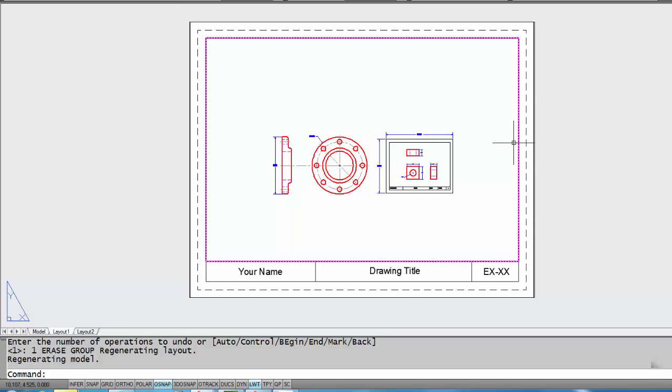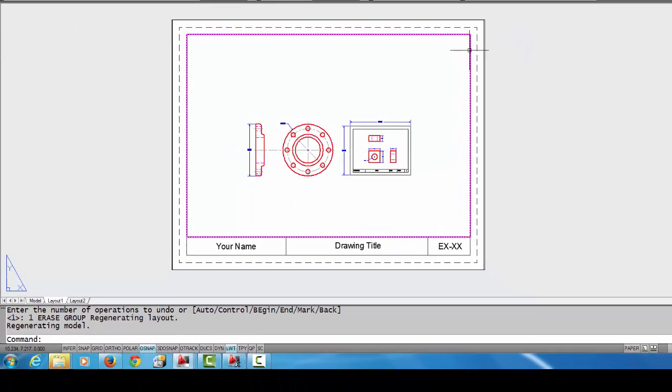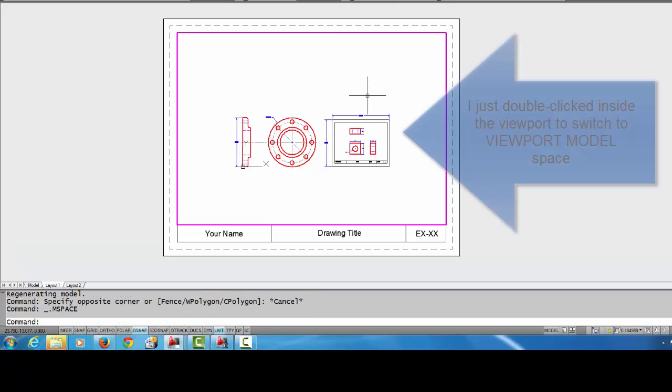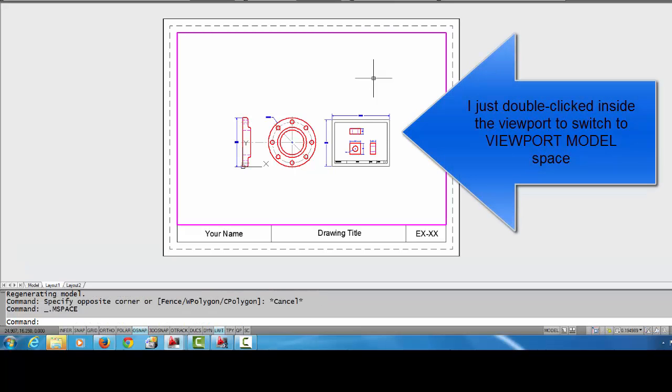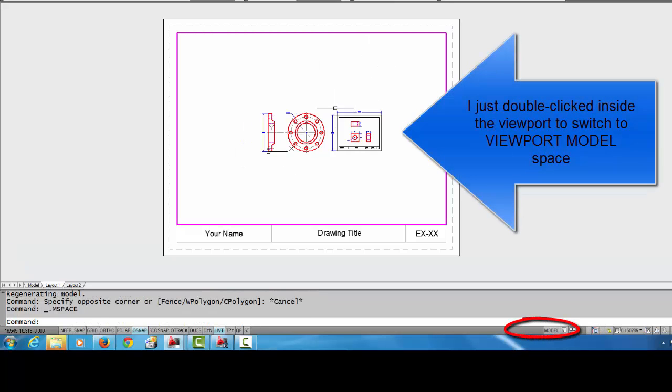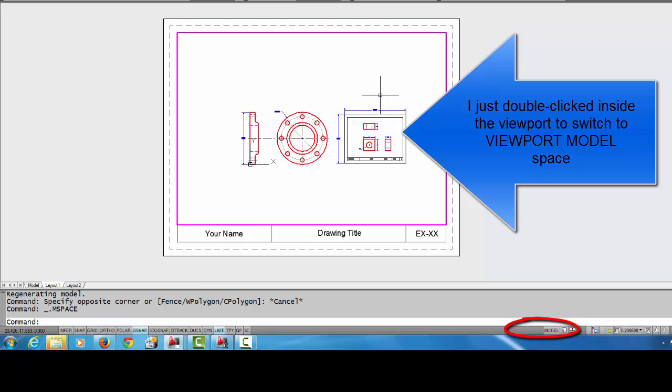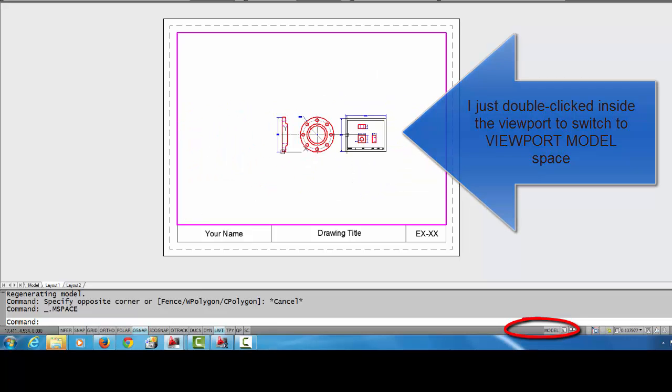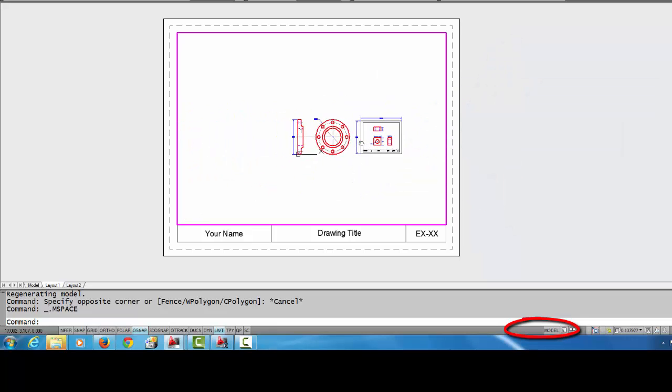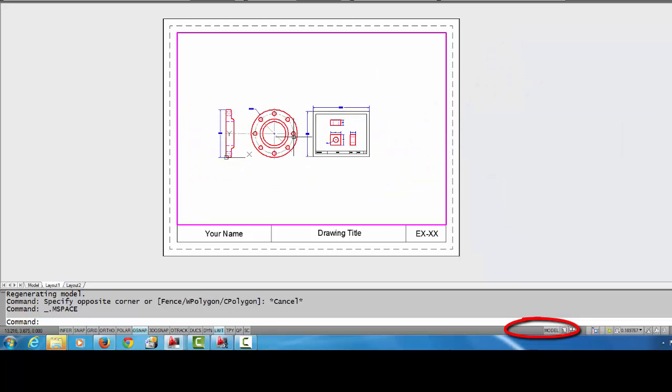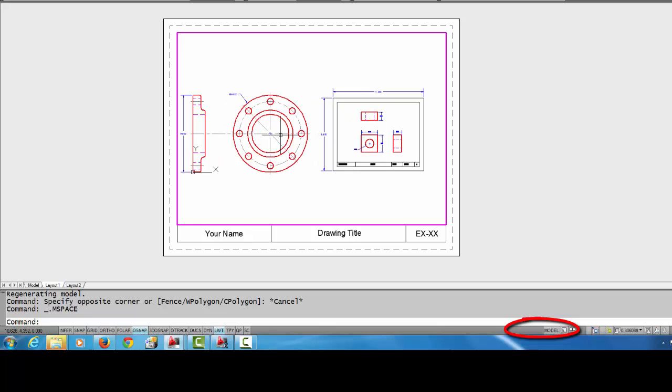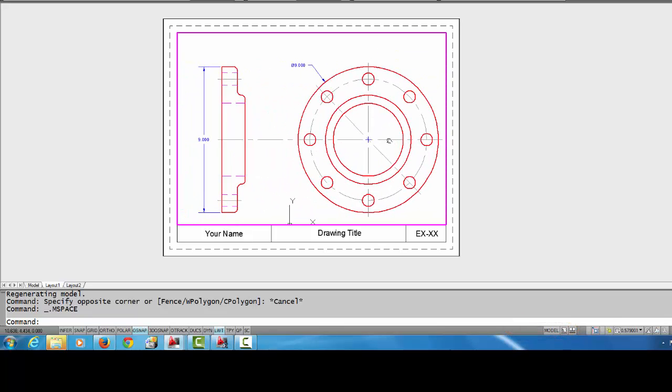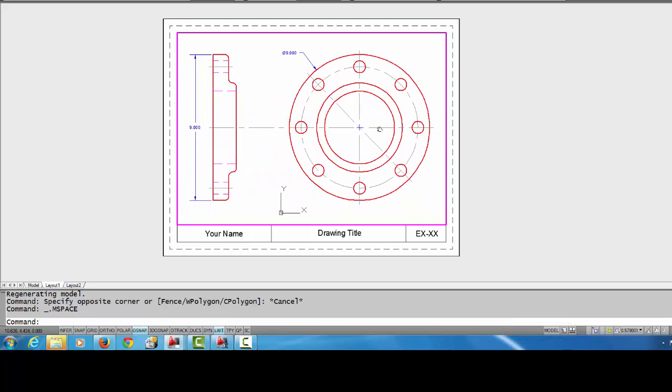Once I activate the viewport by double clicking inside of it, you can see I can look into model space and I can zoom and I can pan and I can move things around.